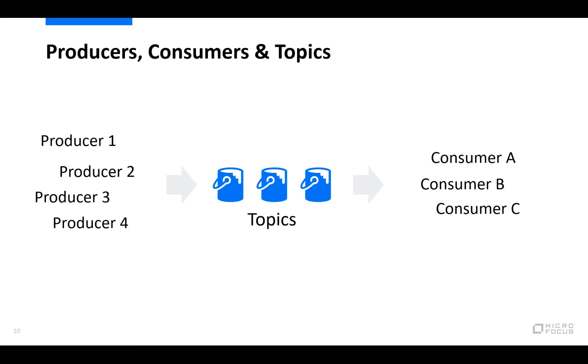While each topic in Kafka can have one or more producers writing events to it, it can also have one or more consumers reading from a topic. And actually the topic doesn't even need anyone writing to it nor reading from it in order to exist. But these topics are persistent according to their configuration and they can be read from as many times as you like without deleting the events, meaning that if you have a number of consumers reading the events they won't interfere with each other.